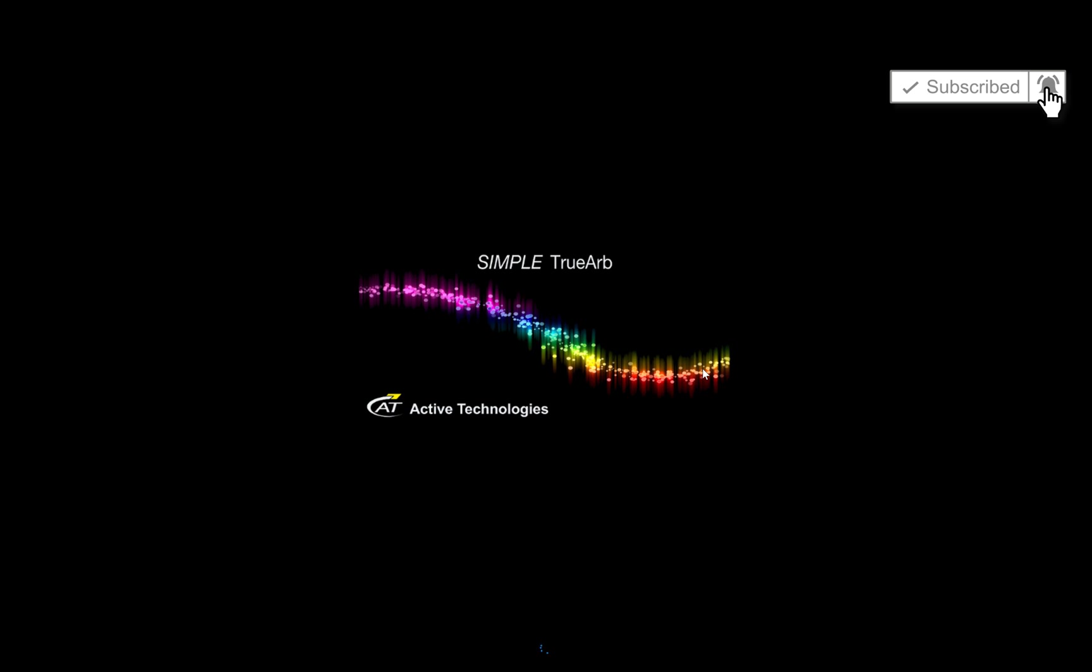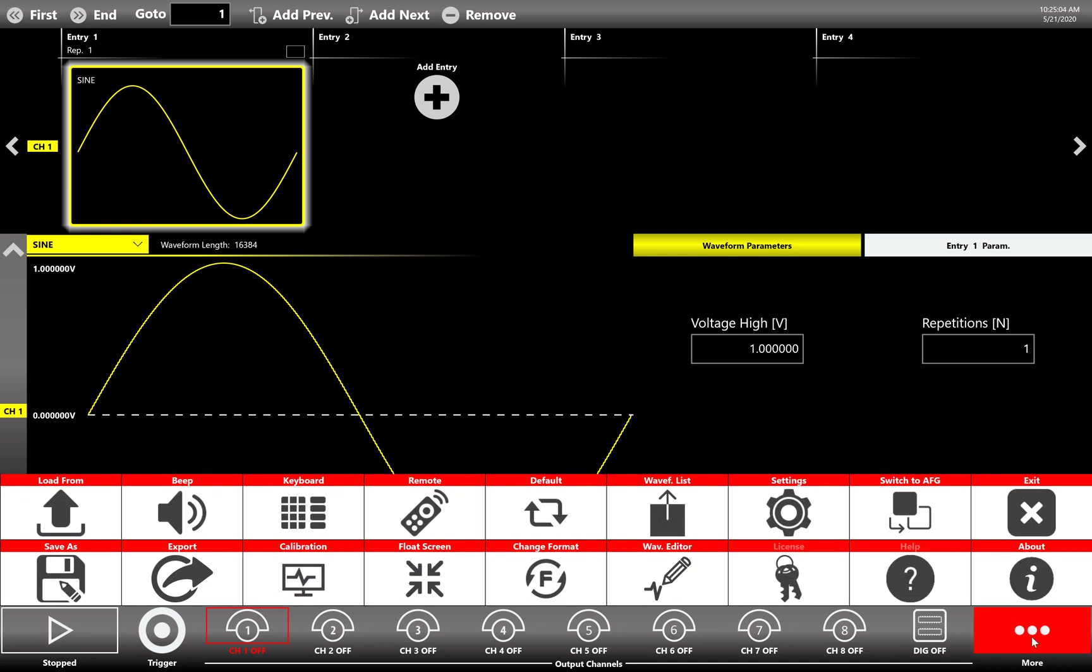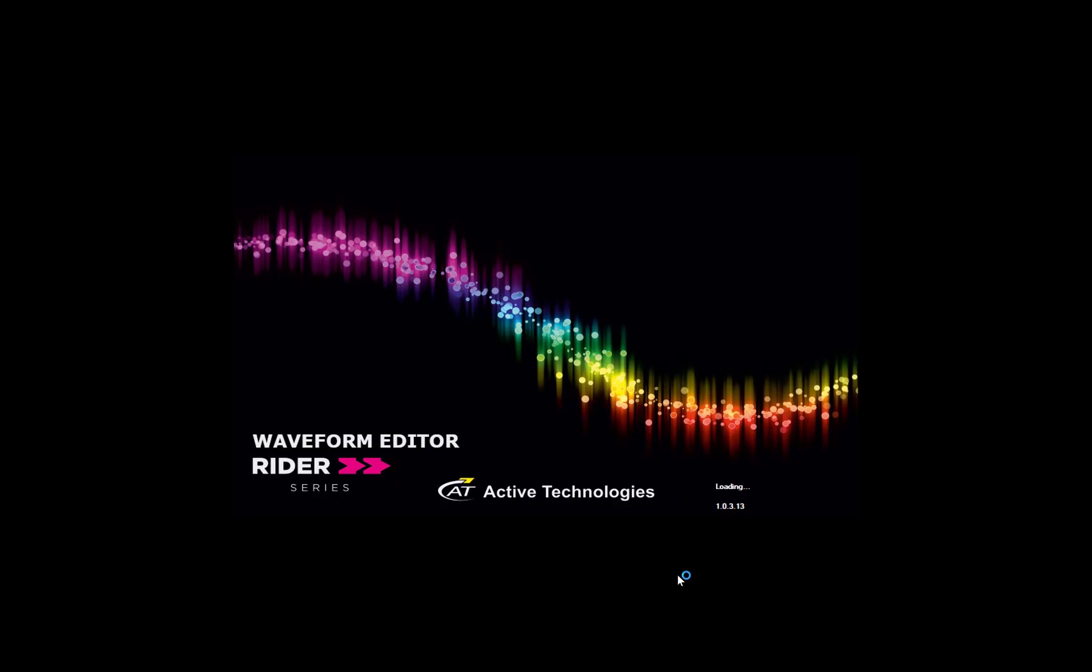There are two ways to open the waveform editor from the TrueArb application. Let's examine the first one. In the main page, press the More button on the control bar. Now hit the Waveform Editor button to start the software.